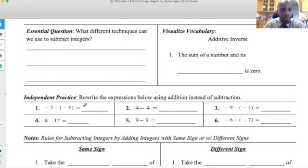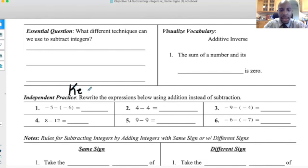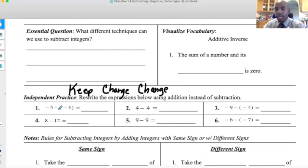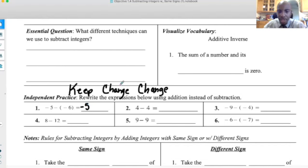Negative five minus negative six. Because I see two negatives here, I should know that two negatives next to each other give me a positive. But in case you don't know that, I want you to remember KCC: Keep, Change, Change. Whenever we look at a subtraction problem and we're trying to rewrite it into addition, we keep the first term — negative five — change the symbol in the middle from minus to plus, and change the last number from negative six to positive six.